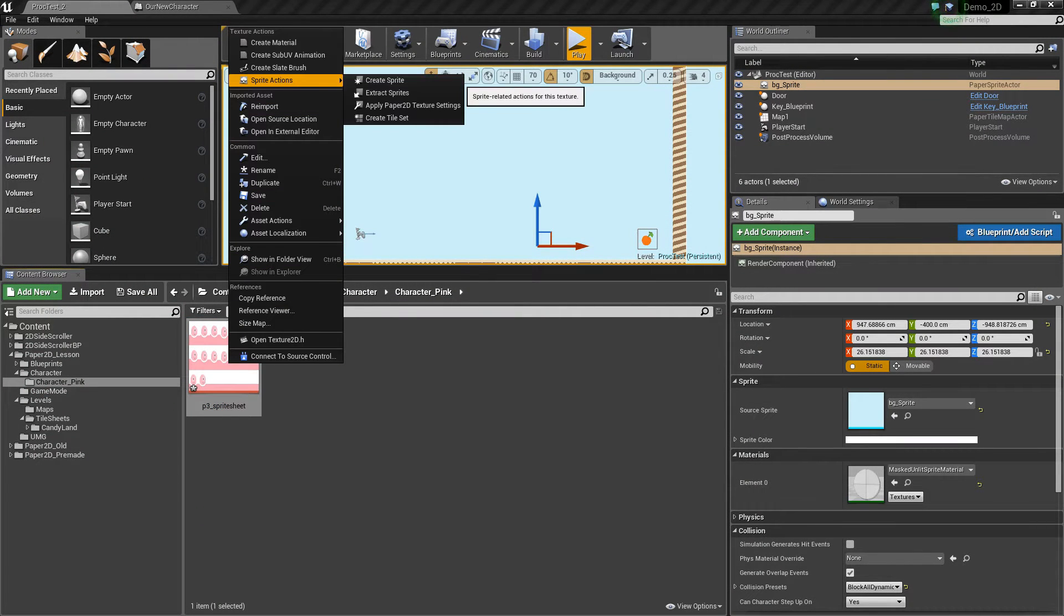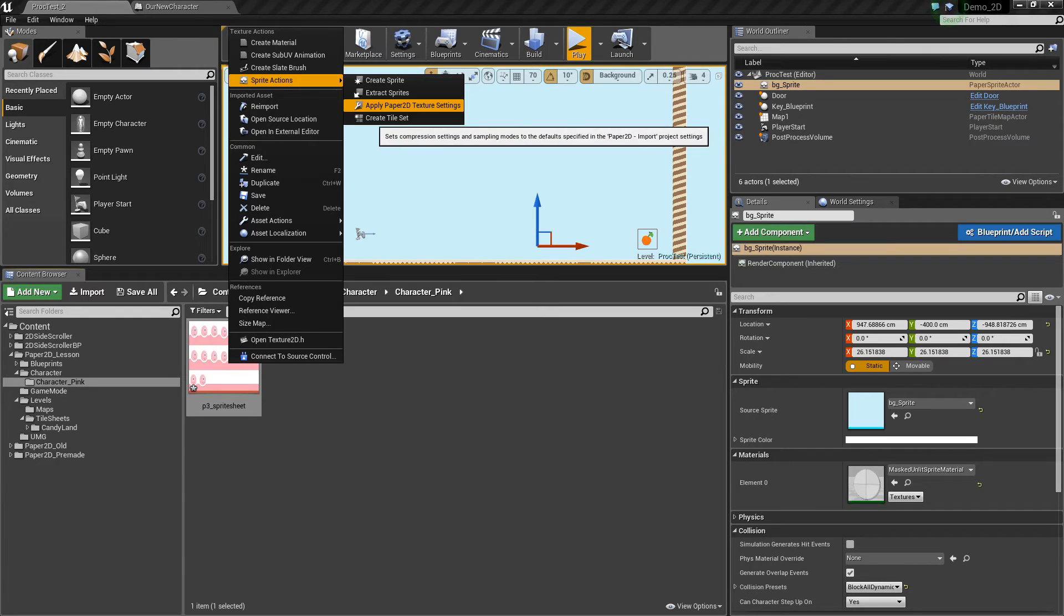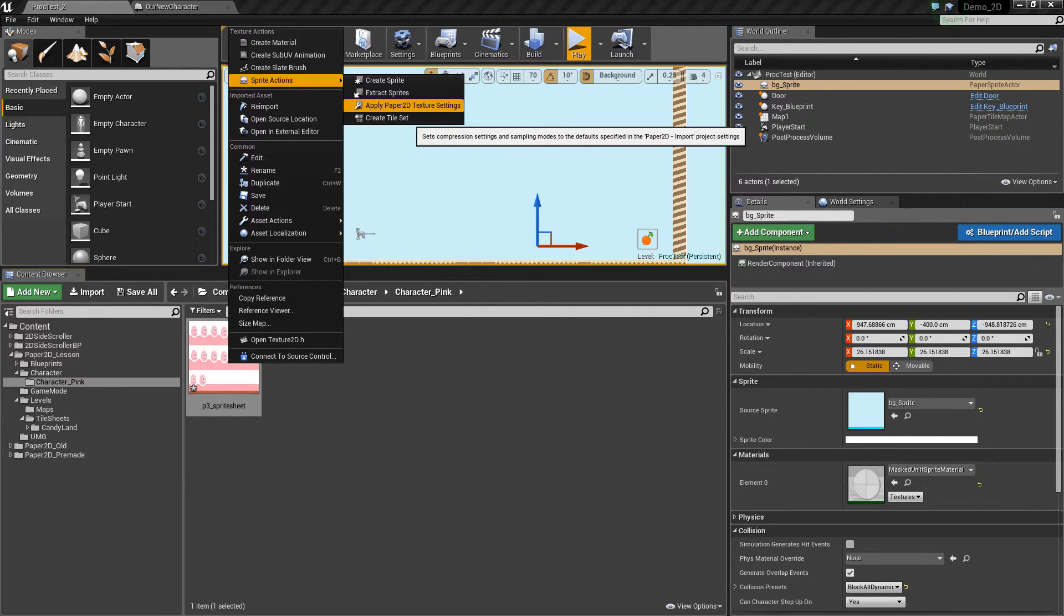we can right click it, go to sprite actions and apply the paper 2D texture settings. This makes sure that it has the right settings for being rendered in 2D.